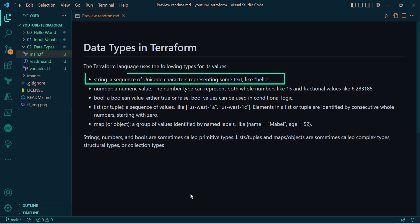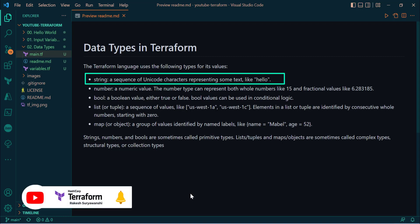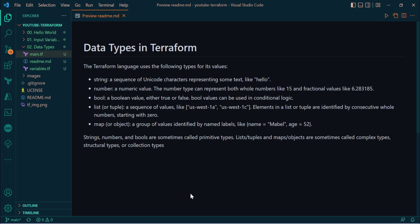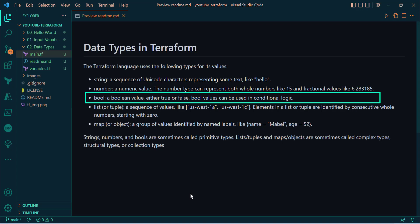As per the Terraform documentation, we have these data types. First is the string type — you can define any string as a data type and provide that string value as a variable to your Terraform configuration. Next, we have the number data type which can hold any numerical values — negative, positive, whole, or decimal numbers. Next, we have the bool data type which is a boolean type — it can hold the value true or false.